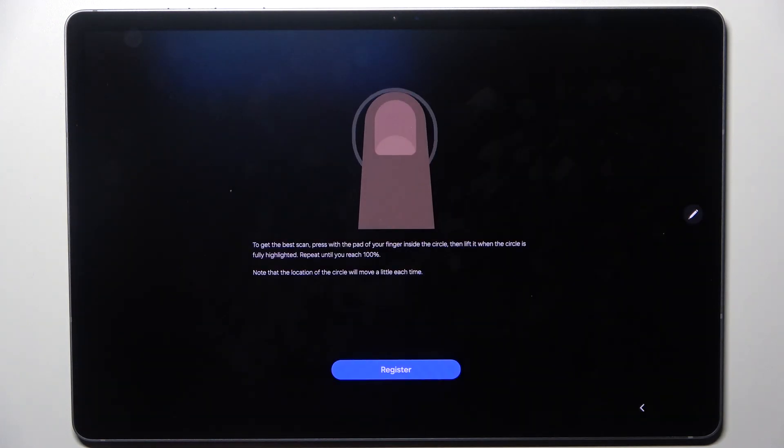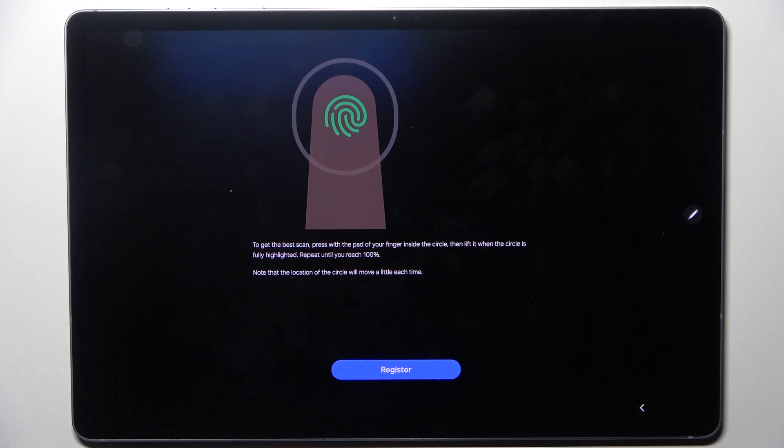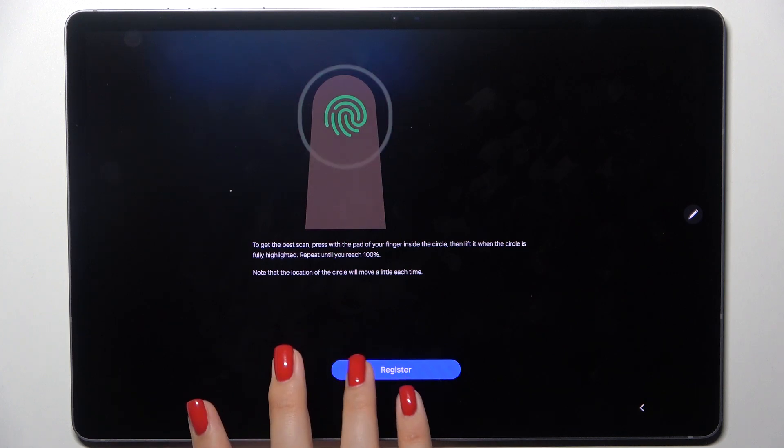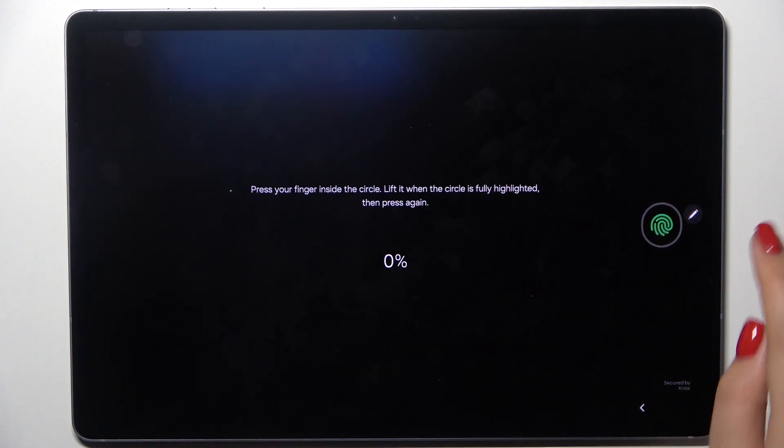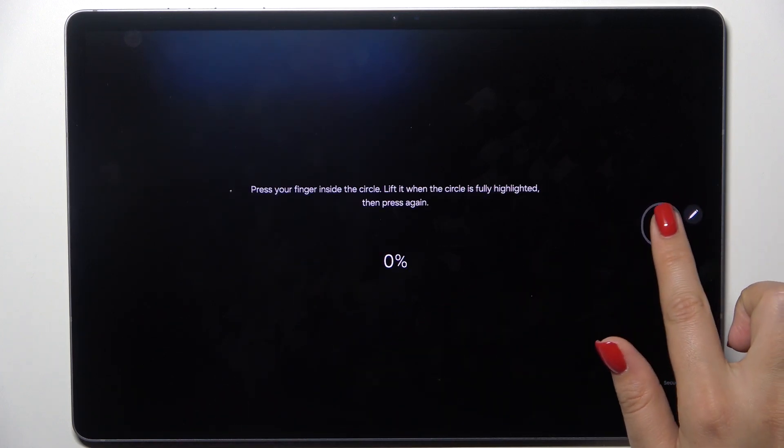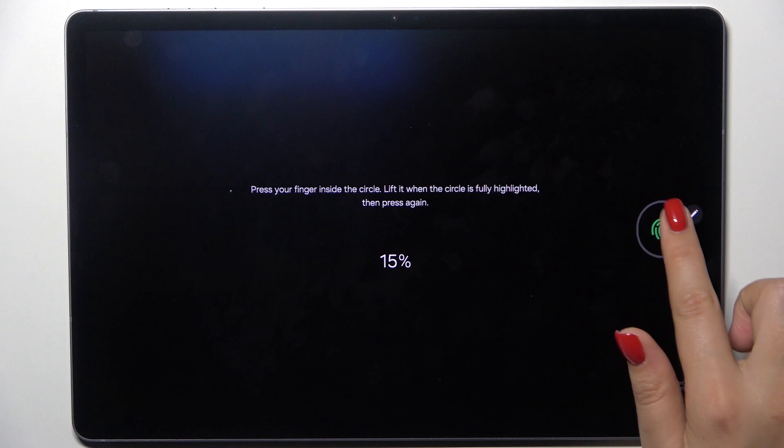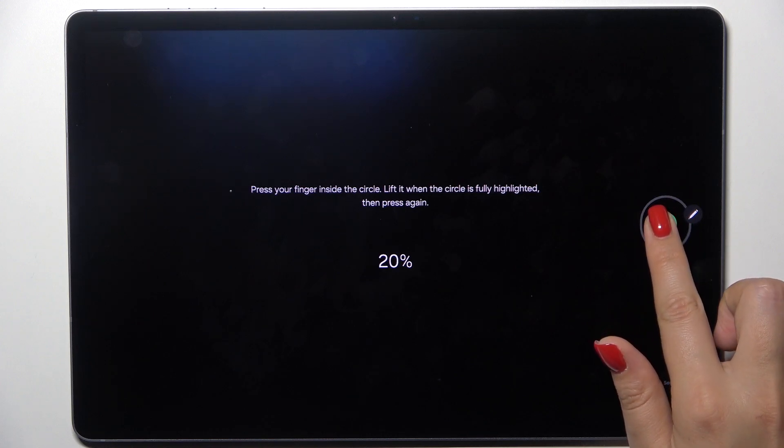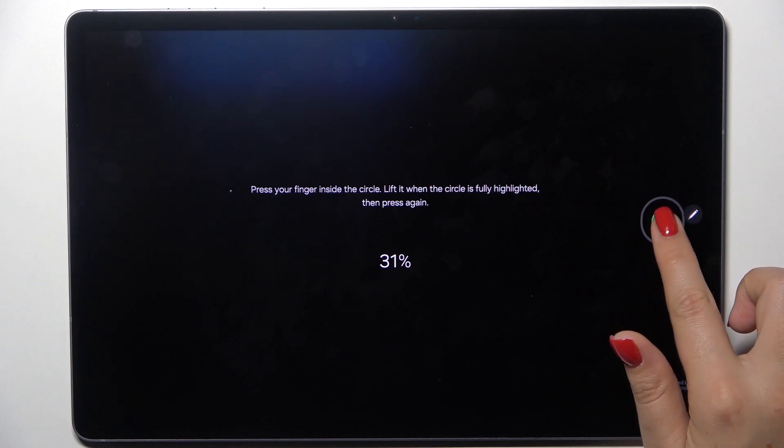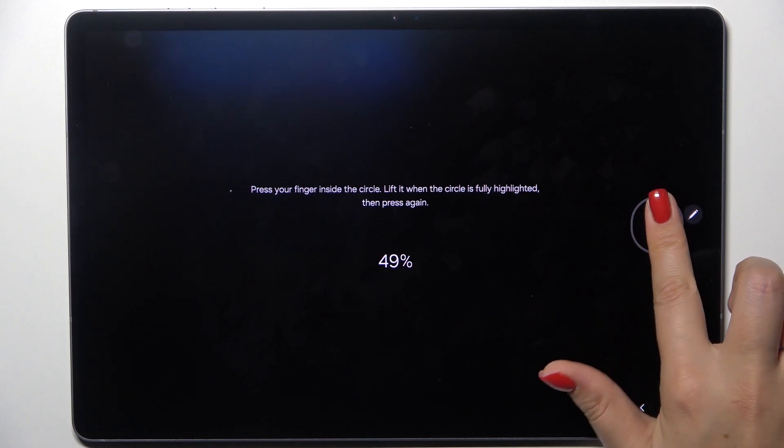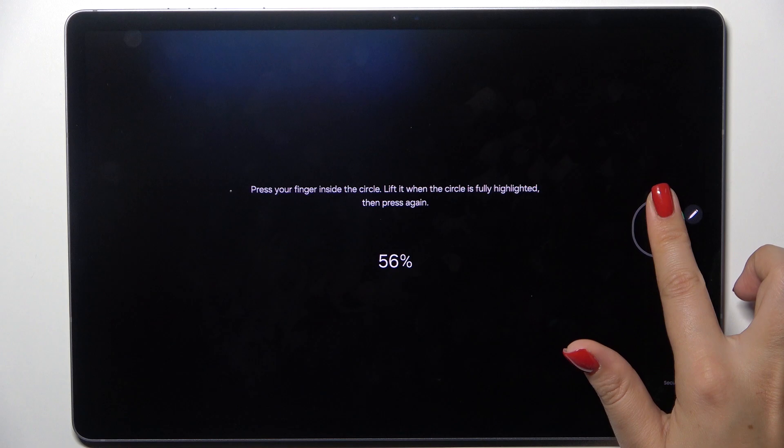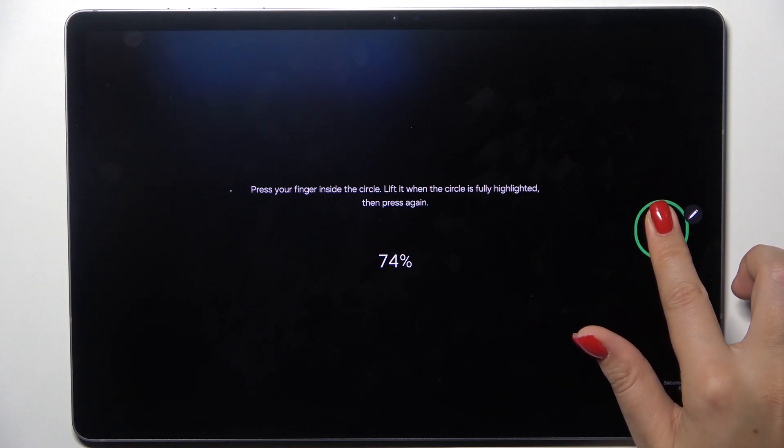Let's tap on continue and now all we have to do is to put our finger on the sensor which is located right here on the screen. So let me do it and right now we have to do it multiple times in order to add our fingerprint fully, so try to catch every part of it for better recognition of course.